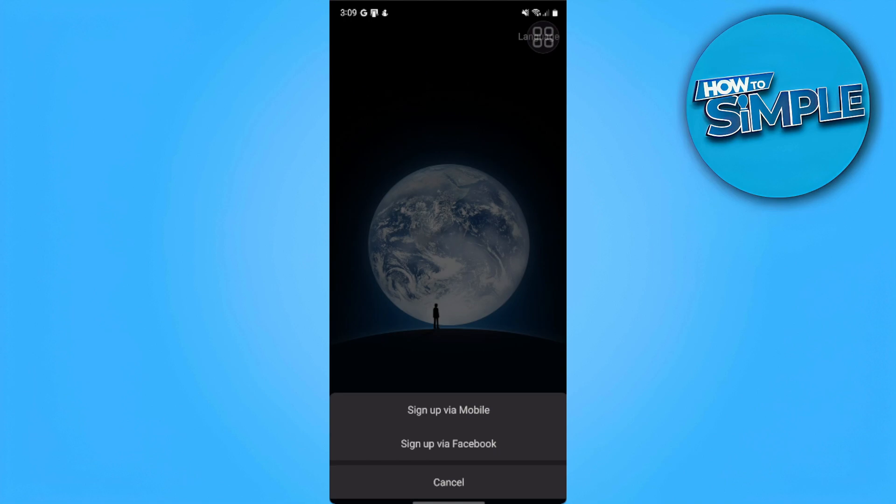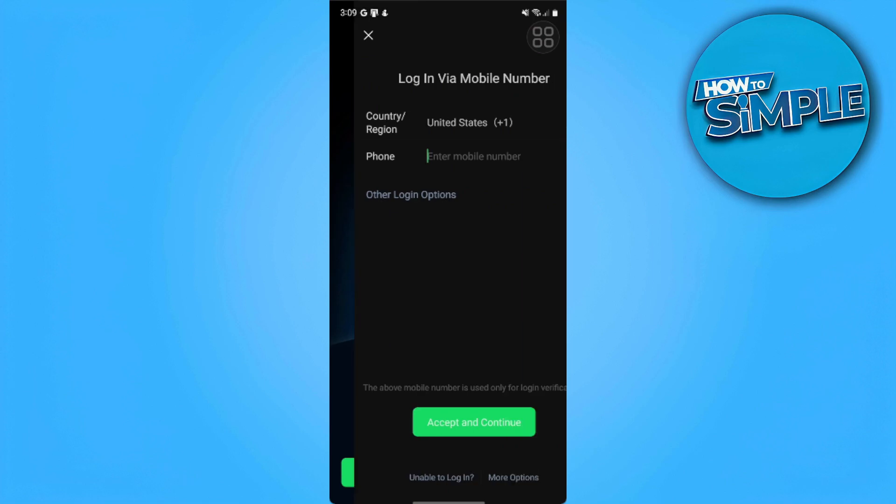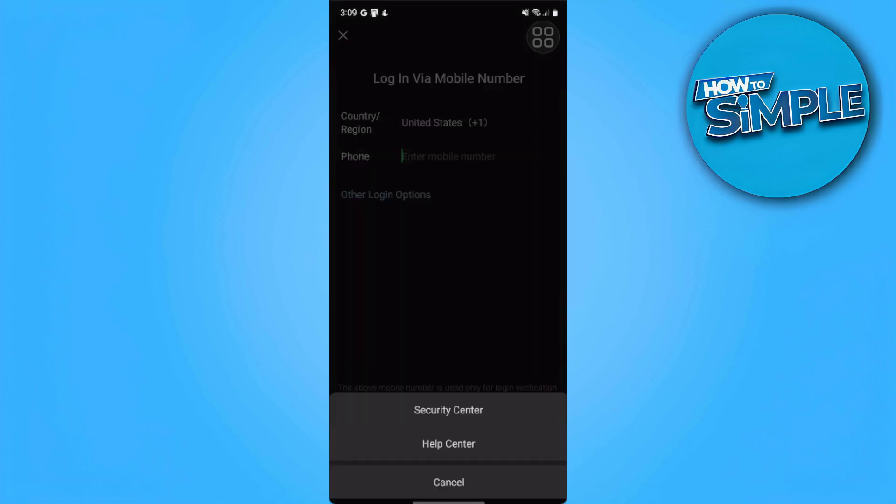If you don't want to do this method, what we can do is tap on the login button, then tap on more options at the bottom of the screen, and go to Help Center.